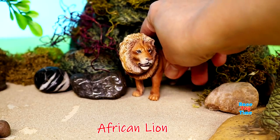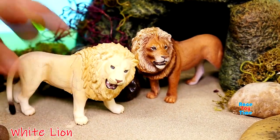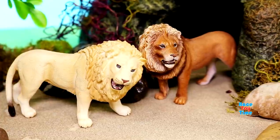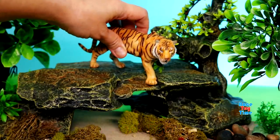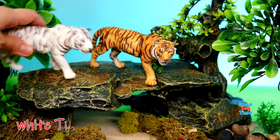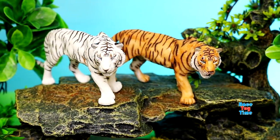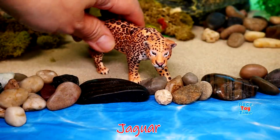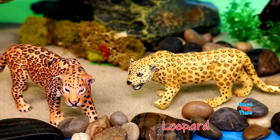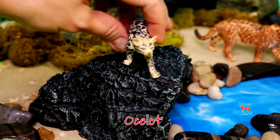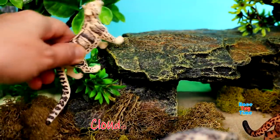African Lion. White Lion. Bengal Tiger. White Tiger. Jaguar. Leopard. Ocelot. Frosted Leopard.